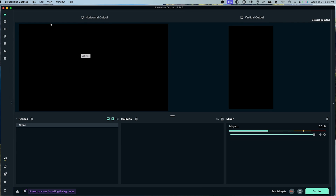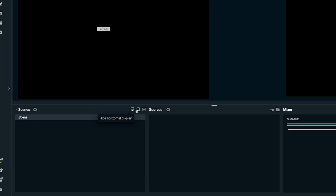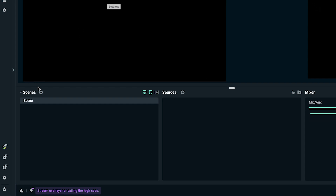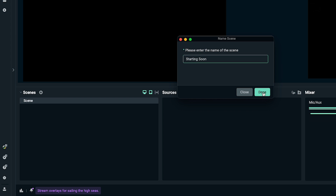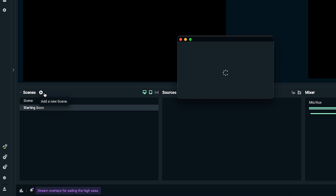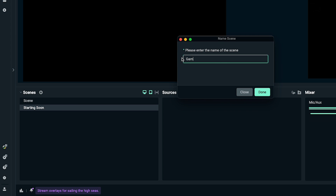Now you'll see that we have both a horizontal and a vertical output. One of the great things about Streamlabs is that you only need to set up scenes one time and can toggle visibility for each output. Let's set up our scenes — on the left-hand side select the plus icon, name the first scene 'starting soon', select done, then add one more scene called 'gameplay' and hit done.